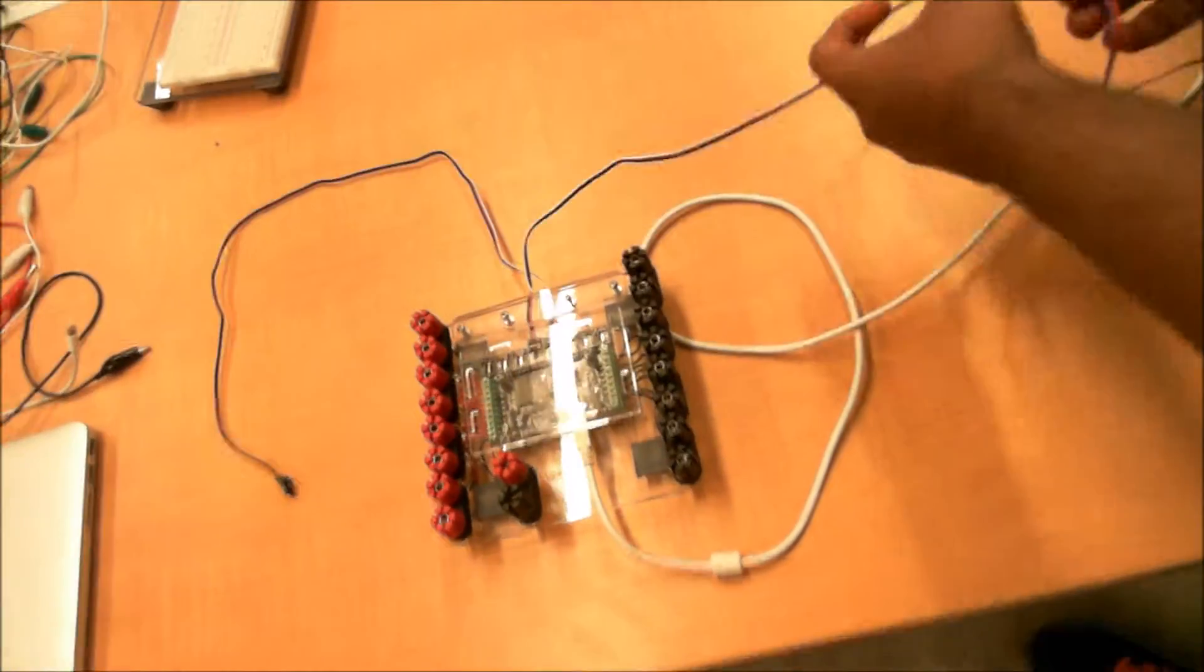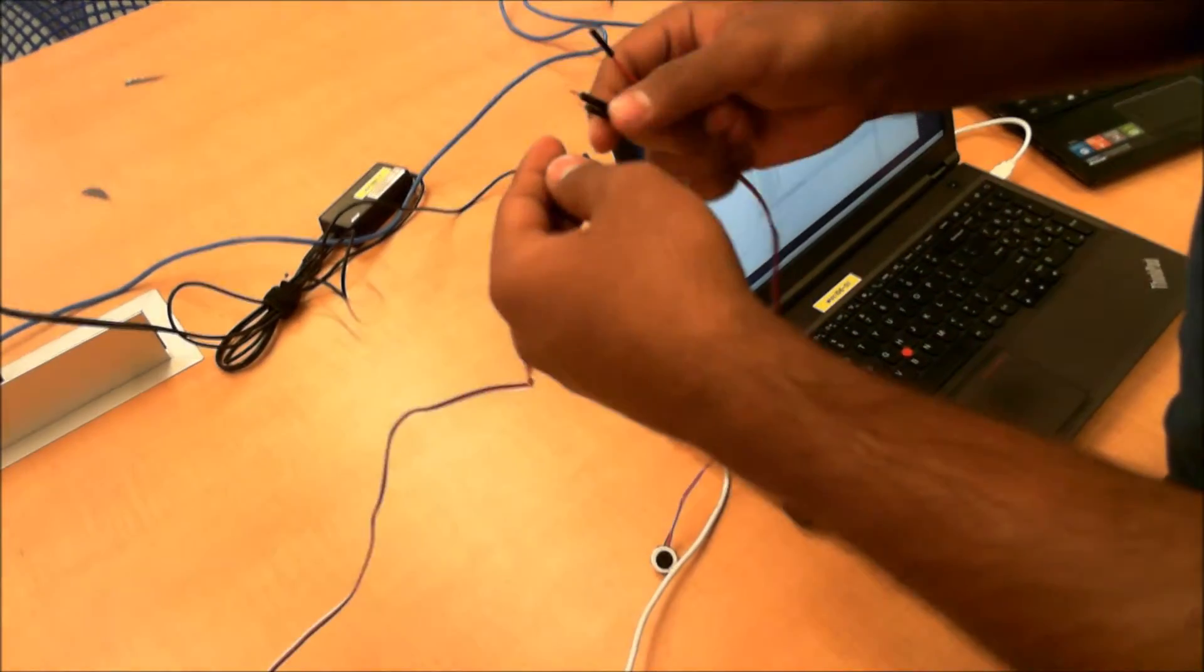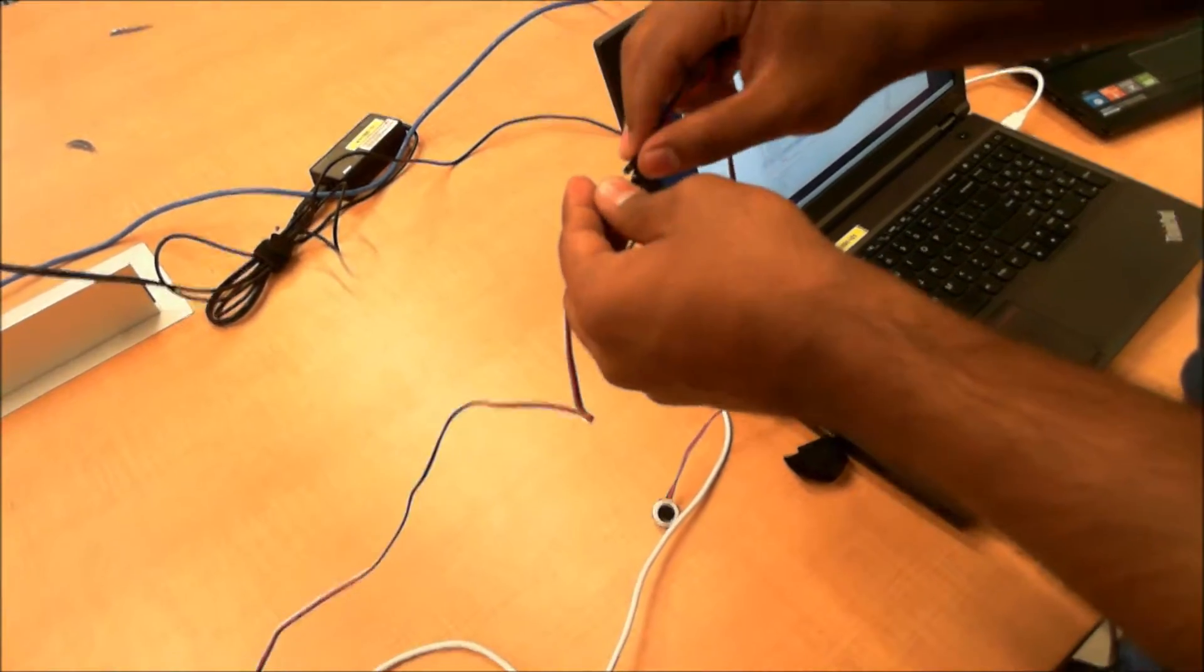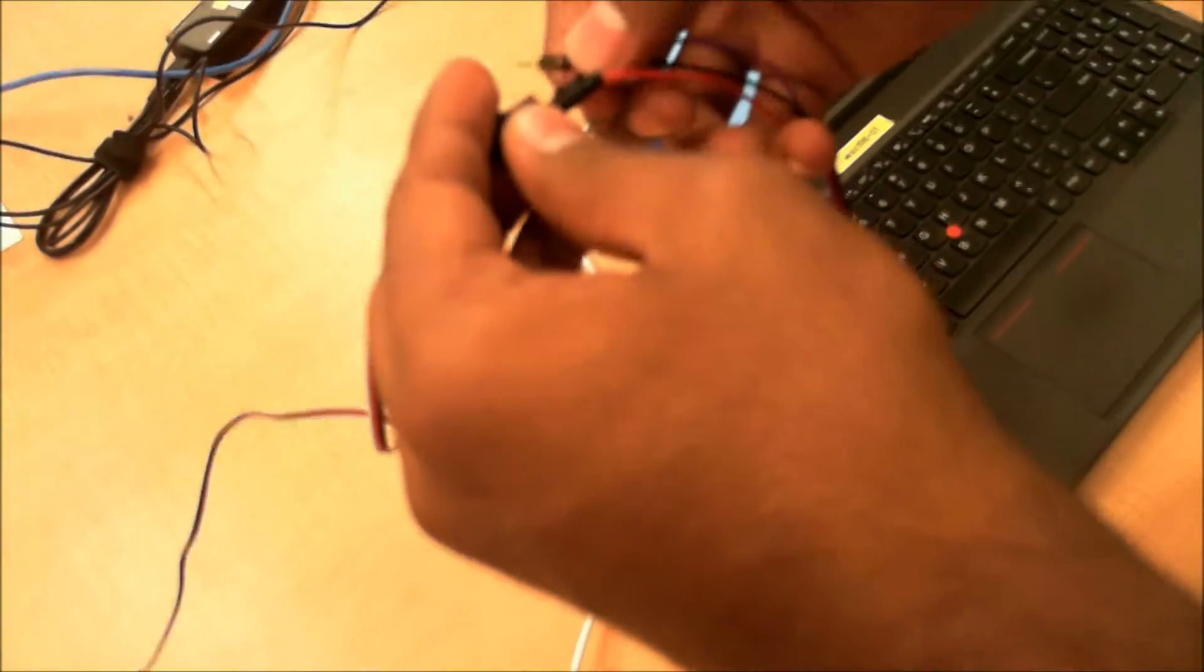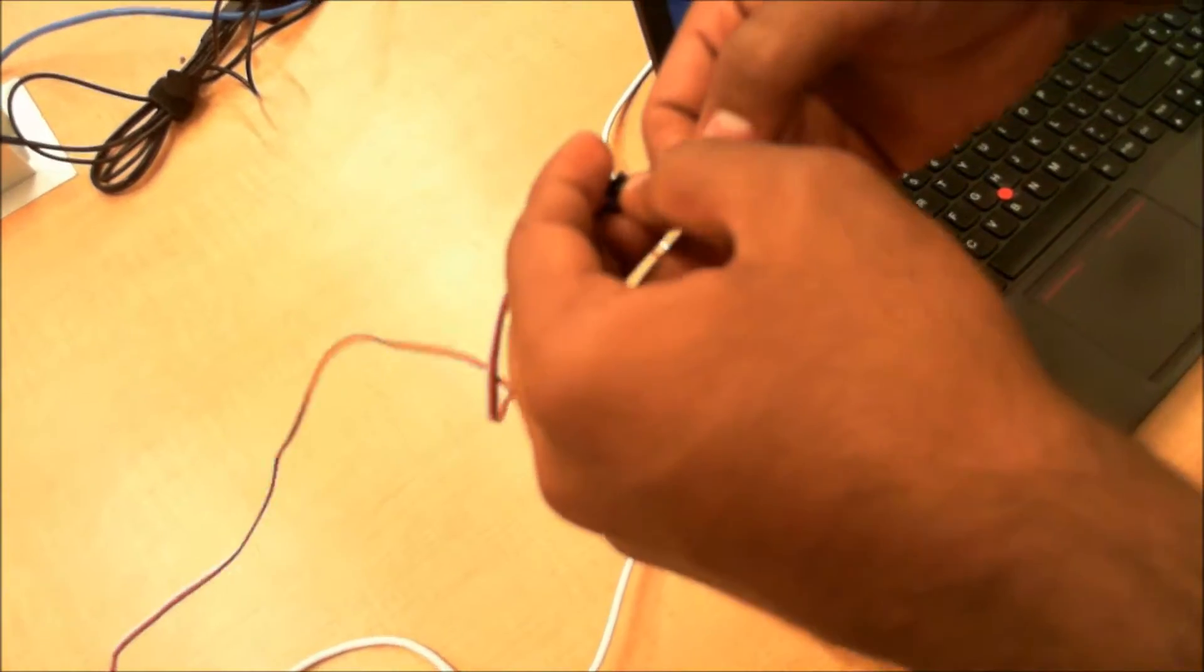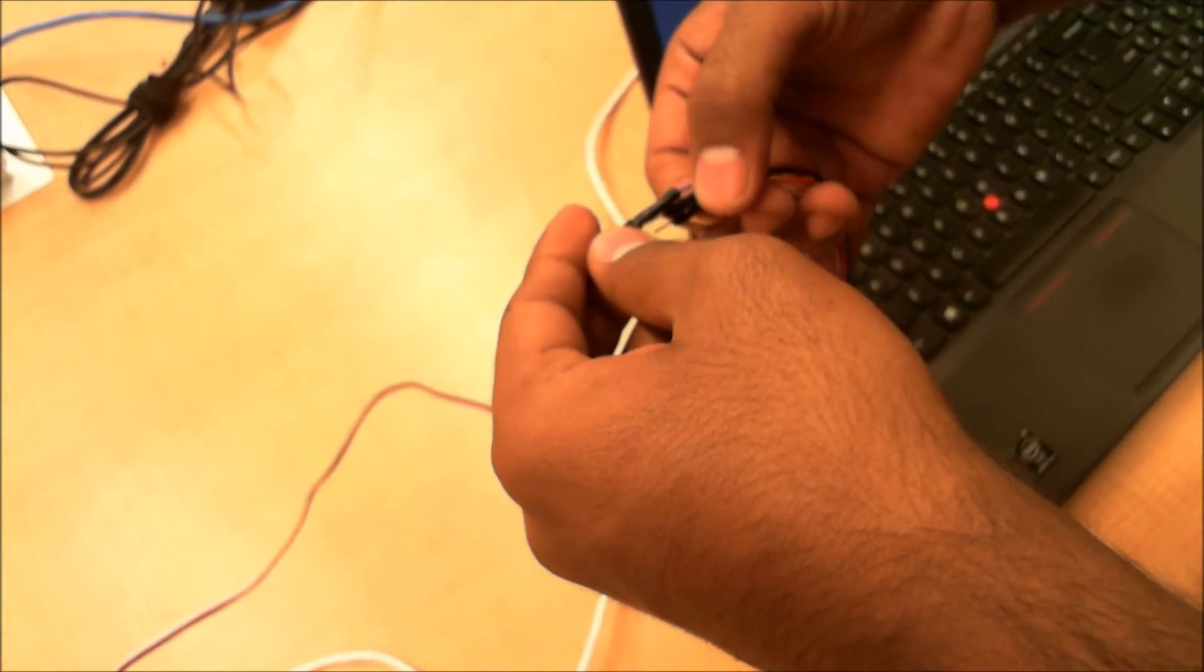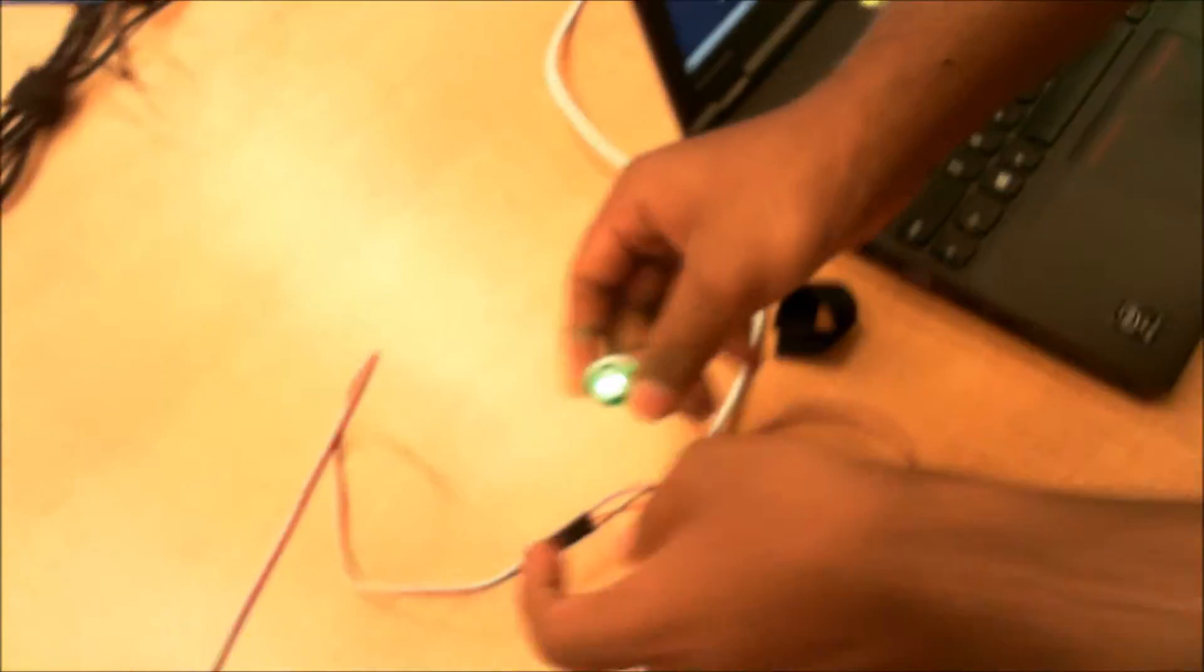We are going to connect the sensor to the interfacing board via these three cables so that it lights up.